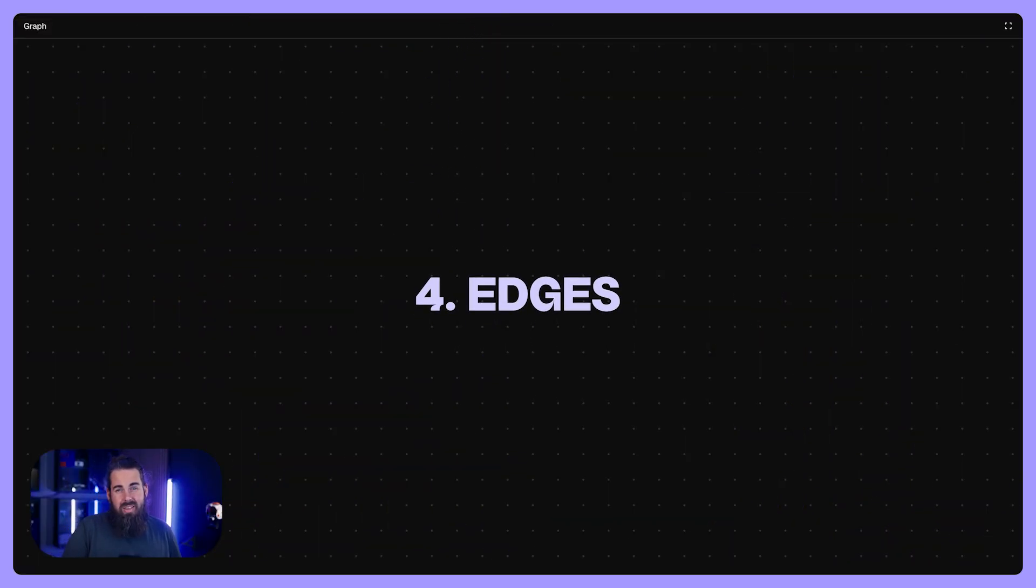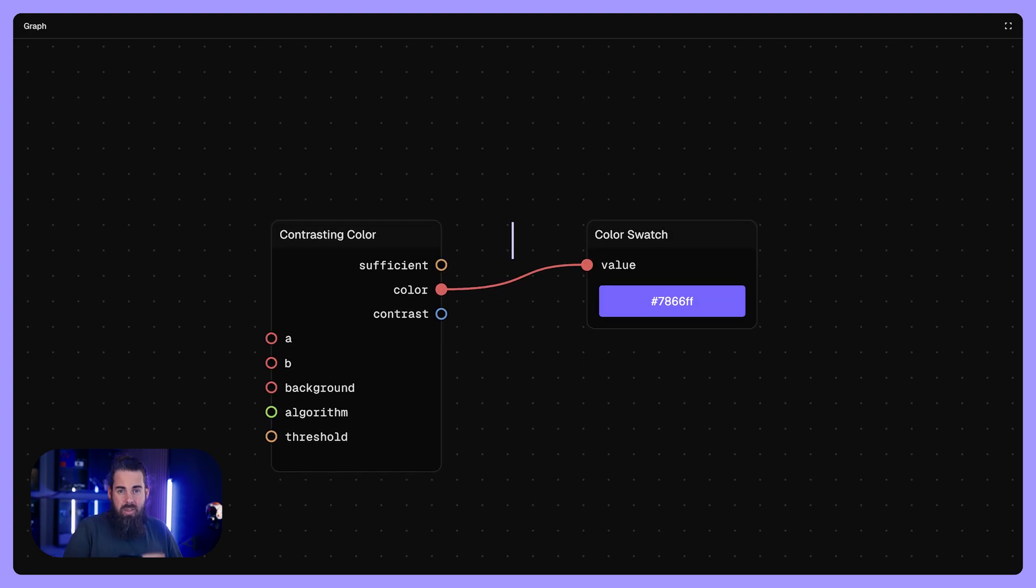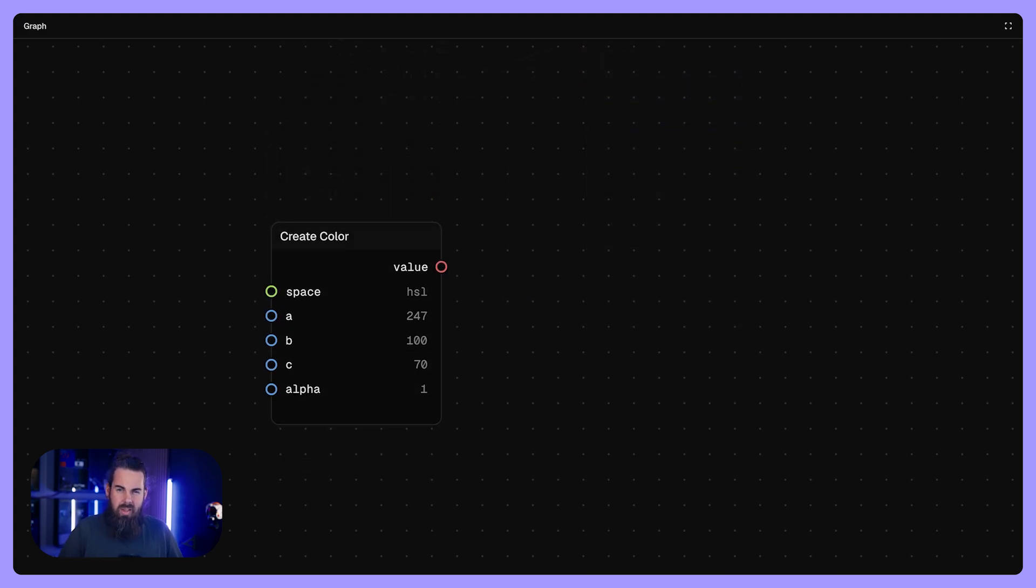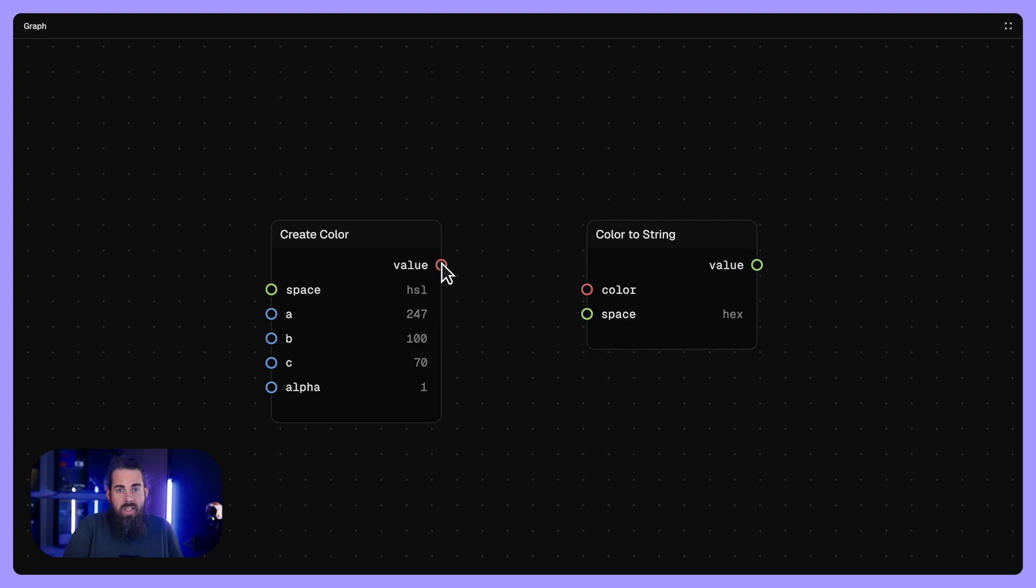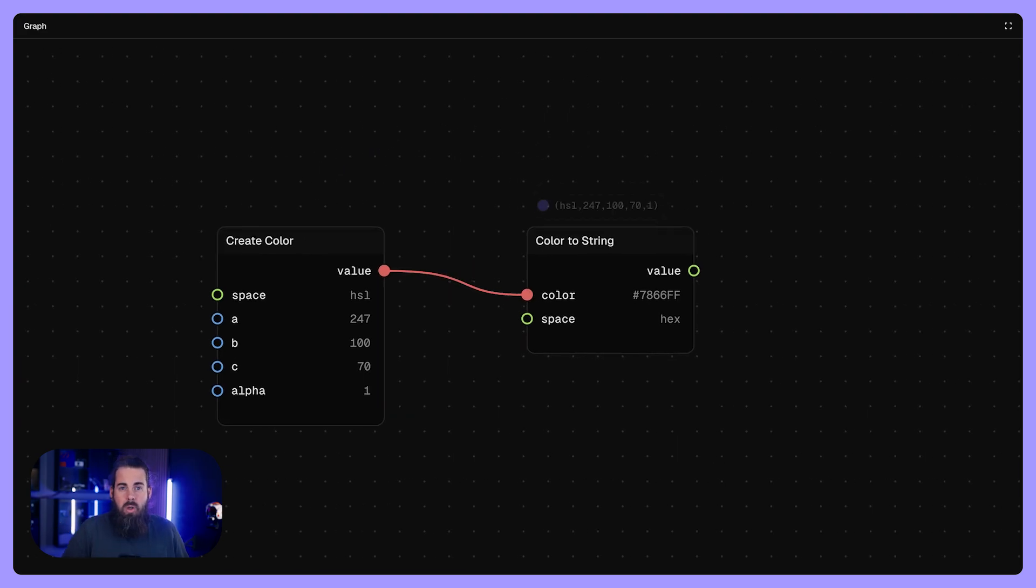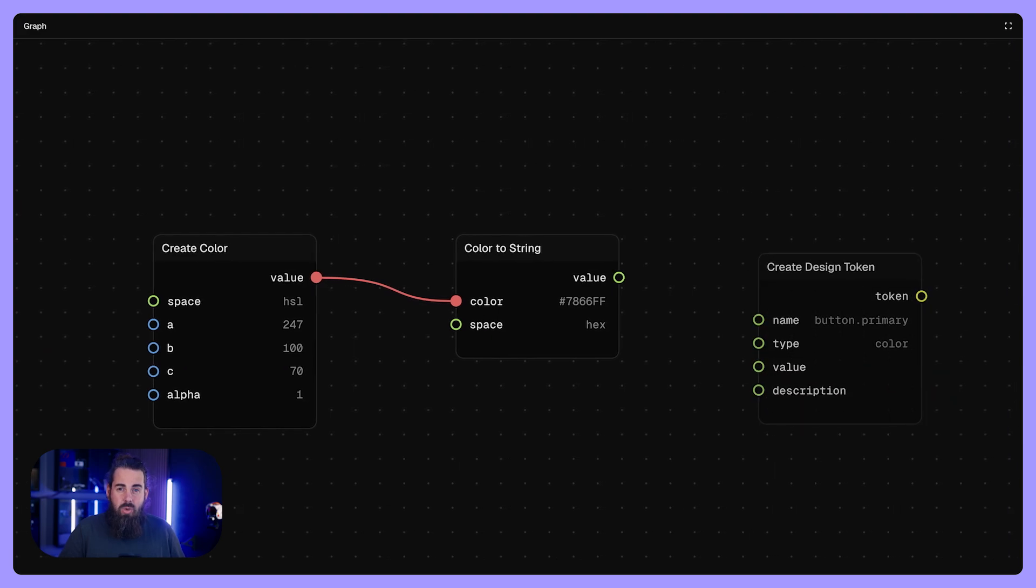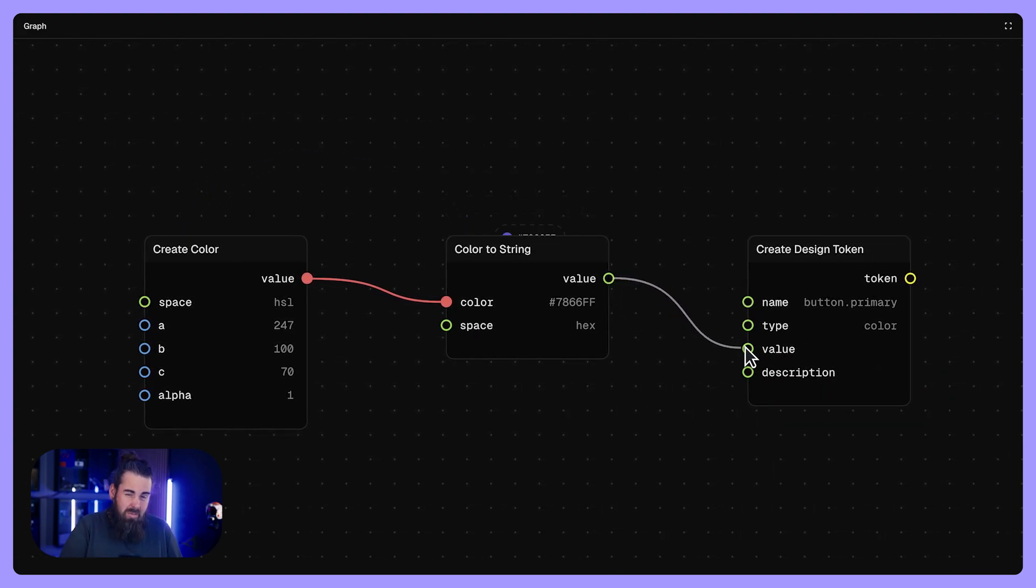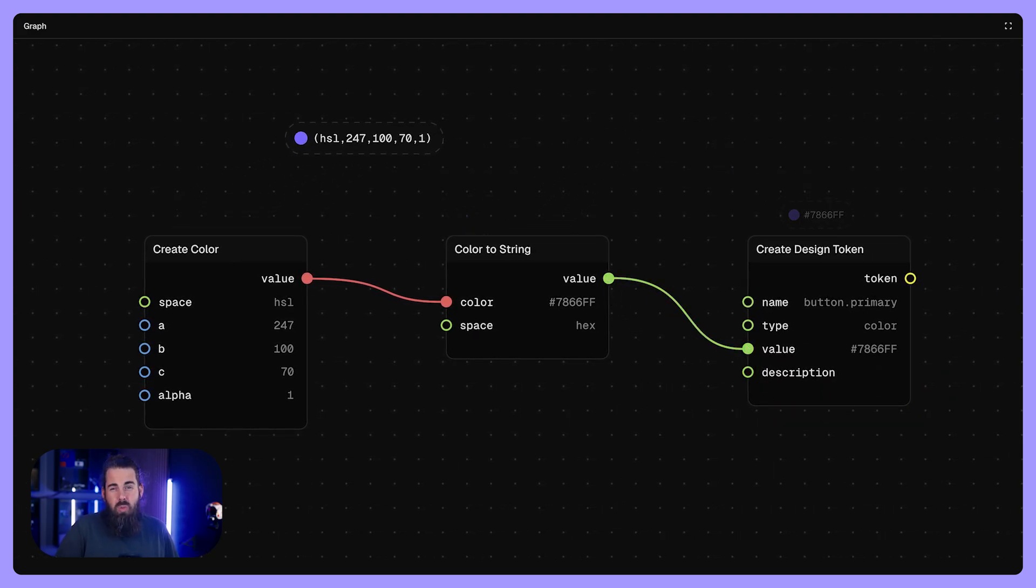Edges are the lines that pass data. An edge is a line that links one node's output with another node's input port. It tells the graph engine to take the result of node A and send it over to node B. When you see lines drawn between nodes, these lines are edges.